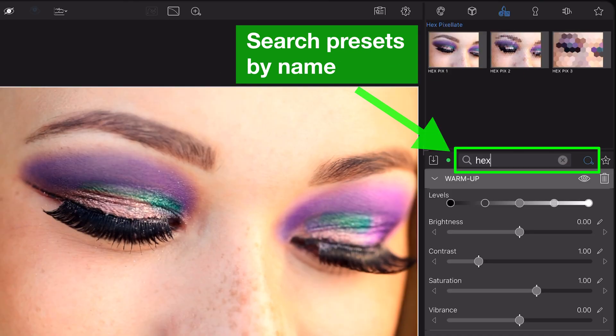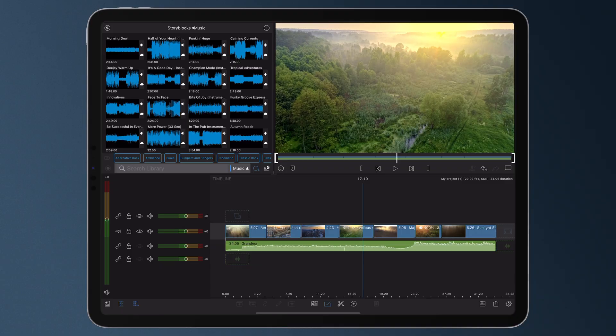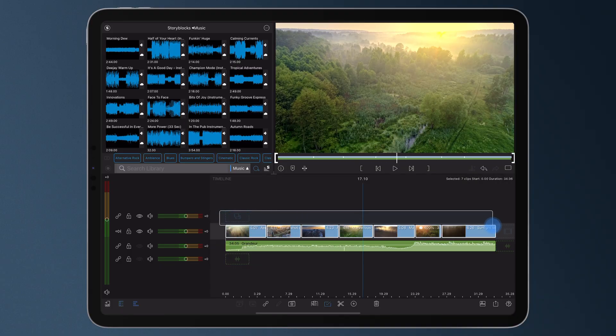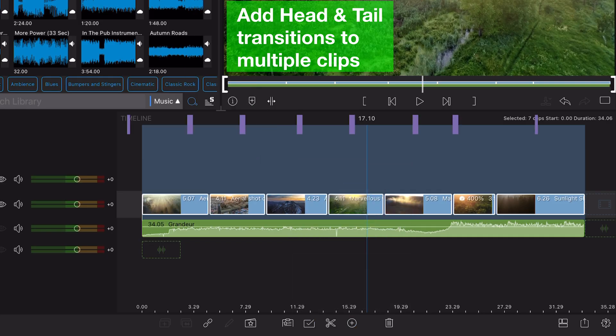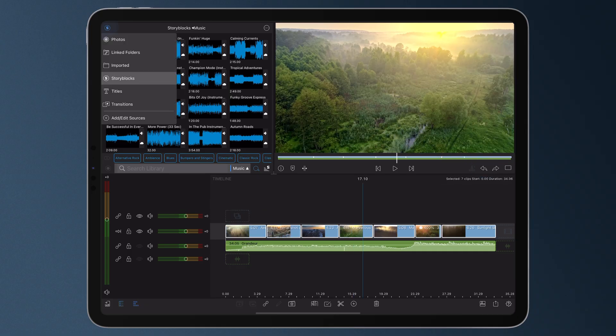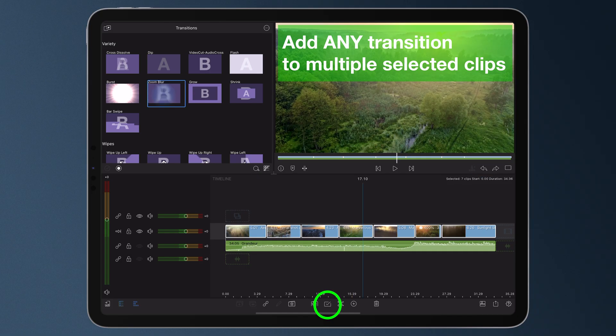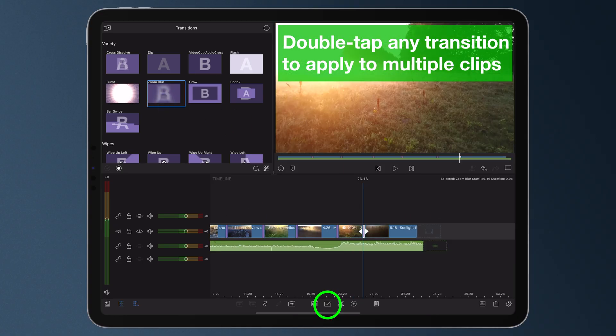Now let's talk about the free features in 5.3 — these are available to all LumaFusion users. You can now search presets by name. And here's another time saver: when you have multiple clips selected, you can now add head and tail transitions to all of them, or just drop in a single transition across the selection. Double tap a transition in the library and it's applied to everything.